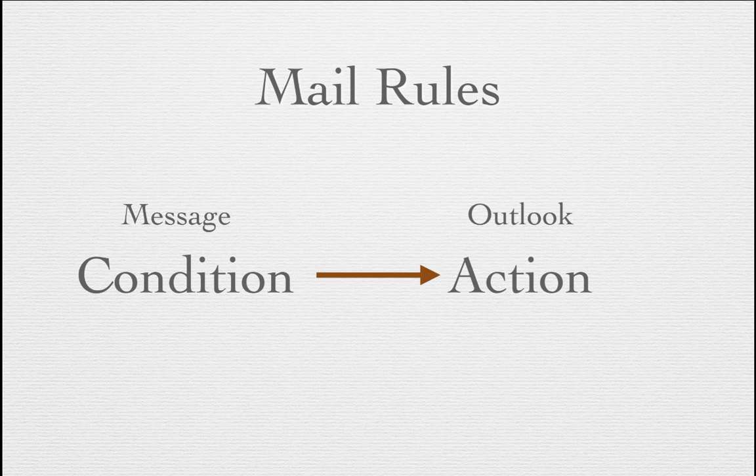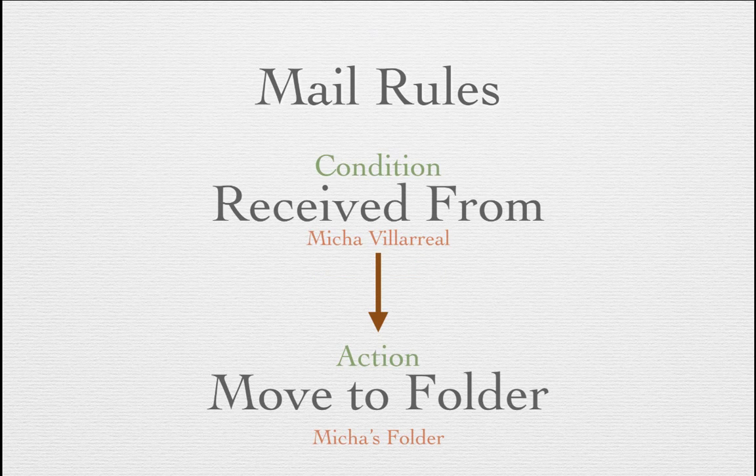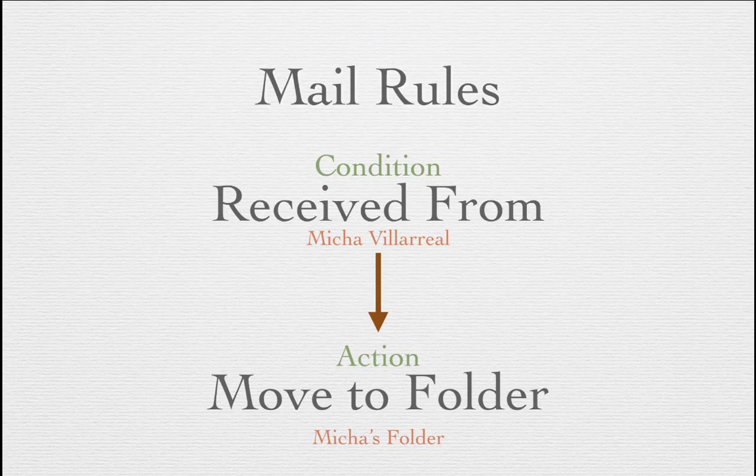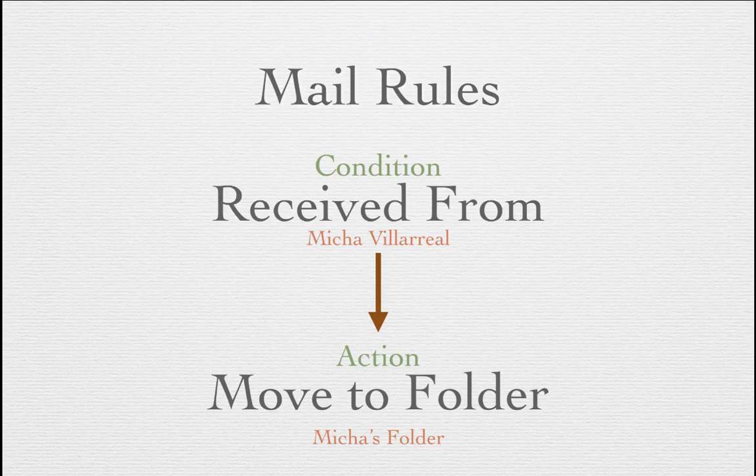Let's look at an example of that. Let's say that I have a condition where a message is received from my boss, Micha Villarreal. The action I want Outlook to take is to move that message into a folder called Micha's folder. The message meets a criteria. It is from Micha Villarreal. If it is from Micha Villarreal, then it will be placed into a folder called Micha's folder.